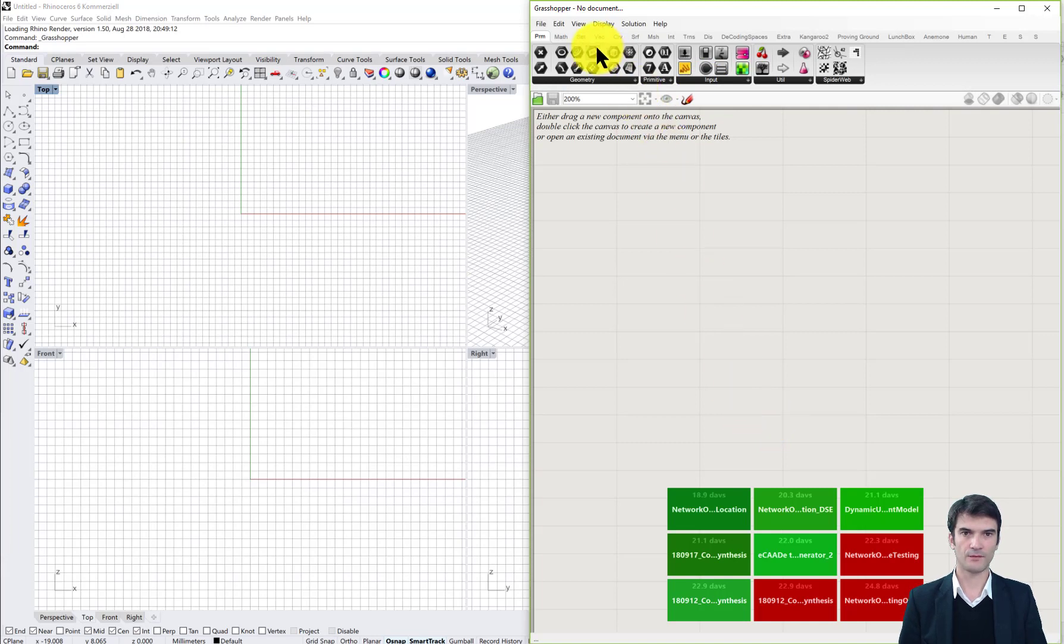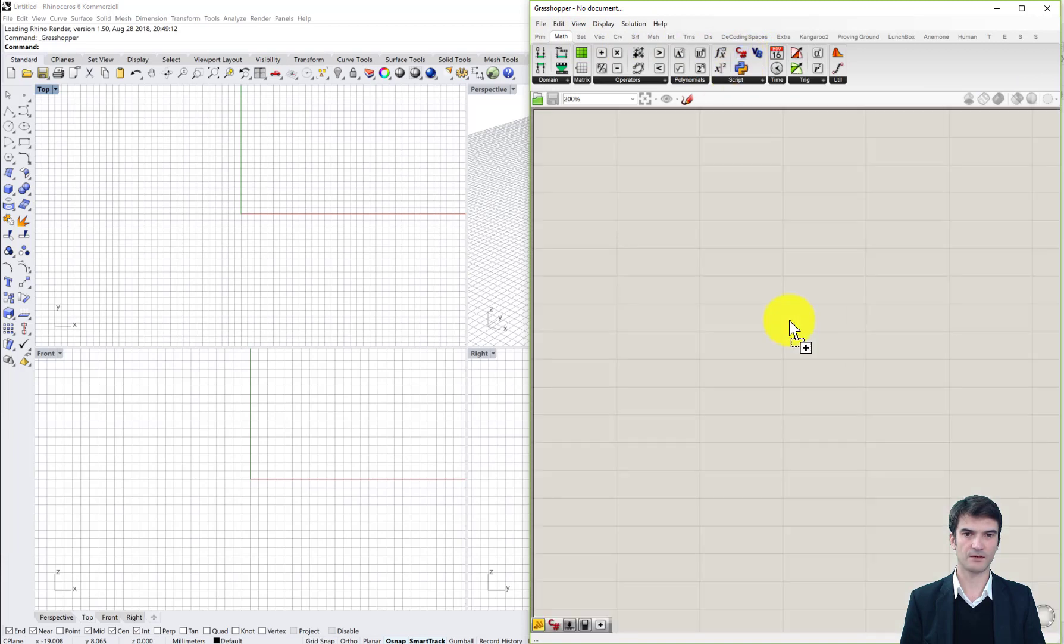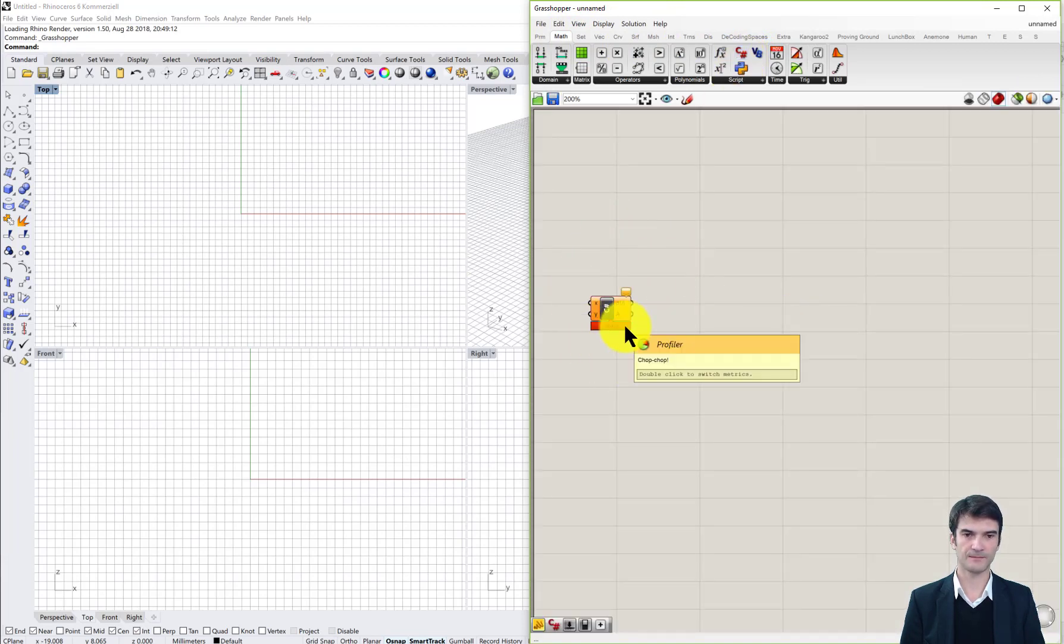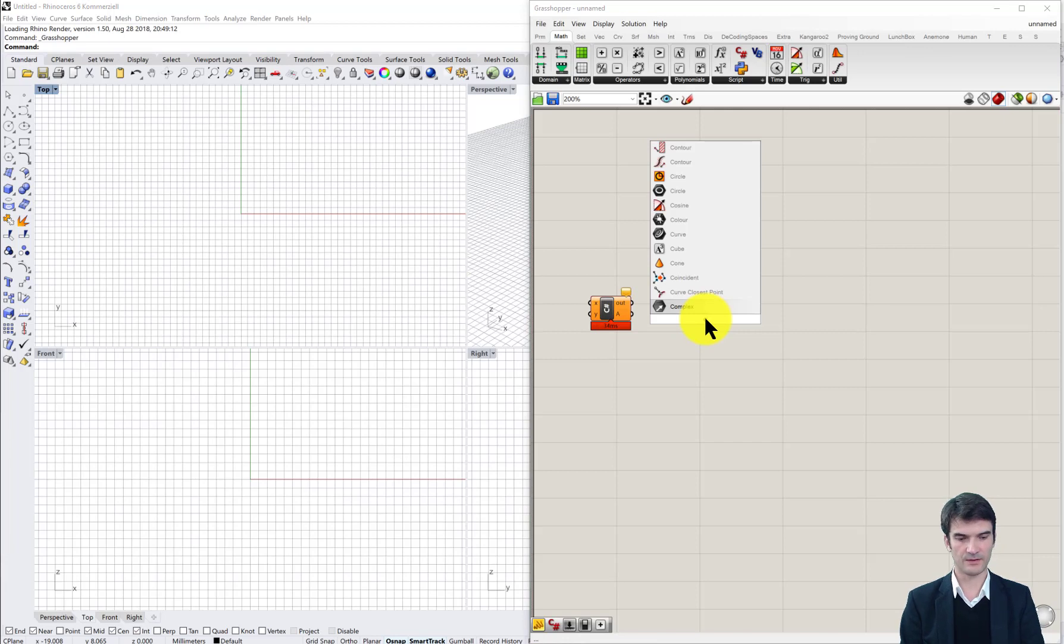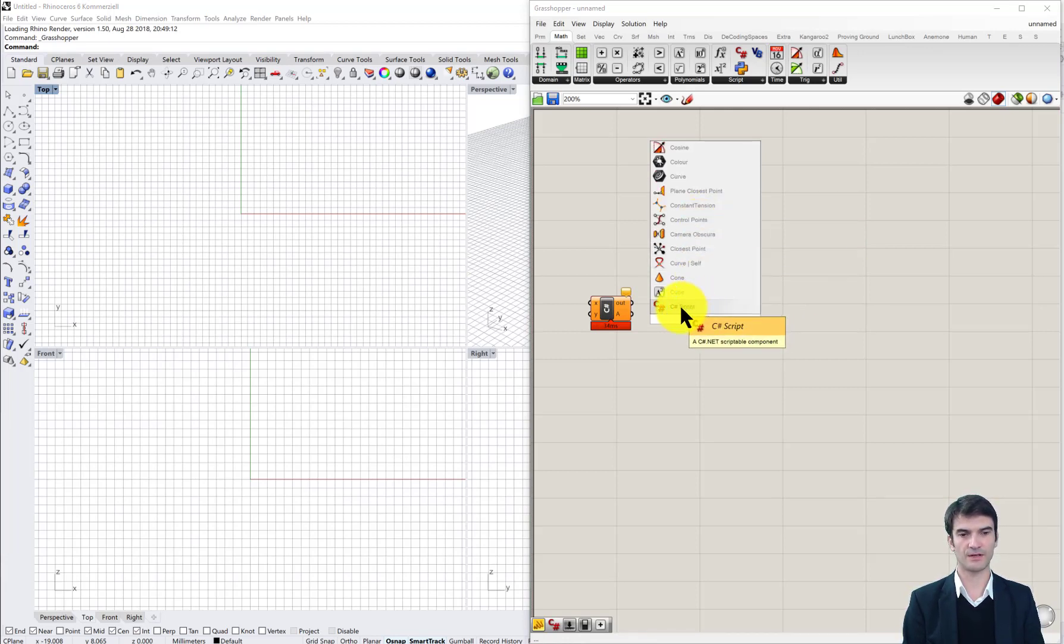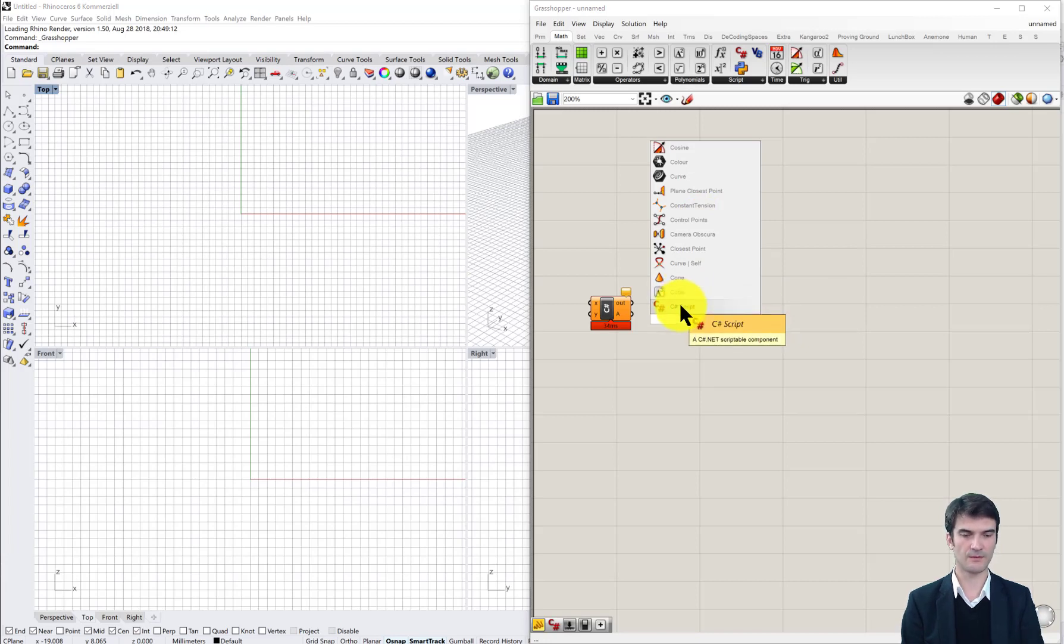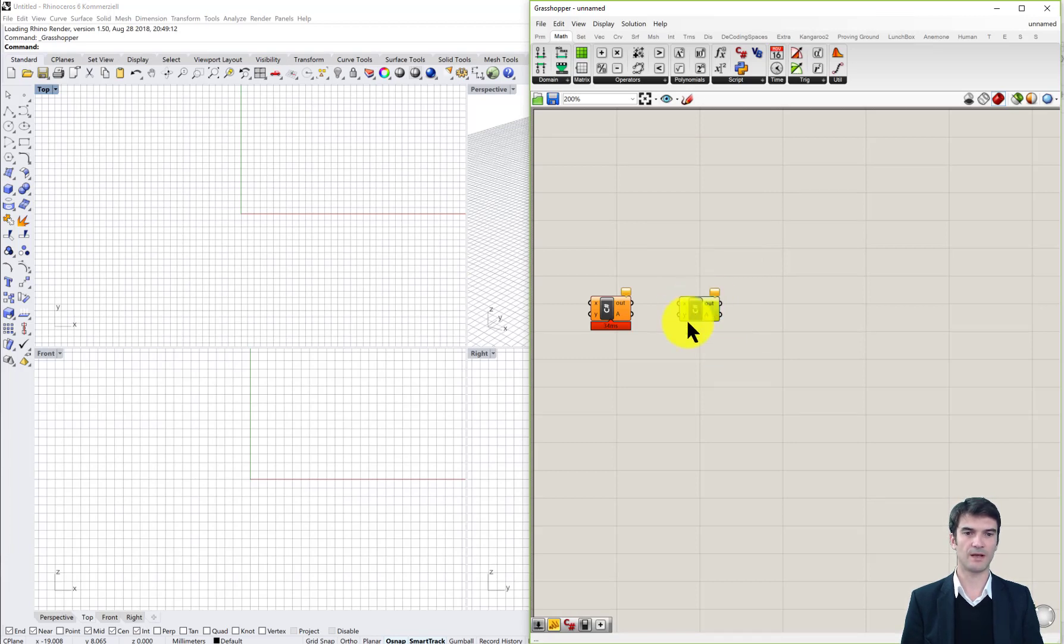Now you can drag and drop an icon to the canvas like our C sharp script component. The alternative way to place it on the canvas is if you double click and type in, in this case C sharp, then you see the context menu where you can select the corresponding component either by the mouse or by pressing enter, and once again we place the C sharp component on the canvas.